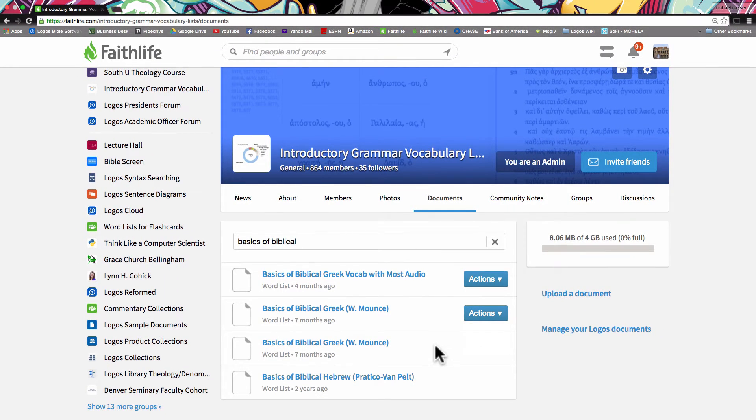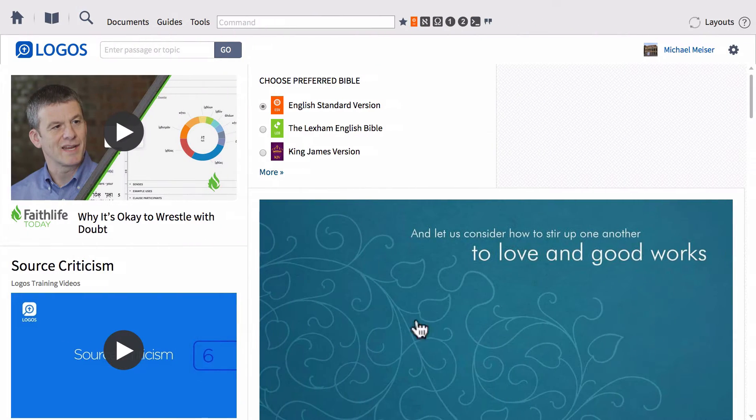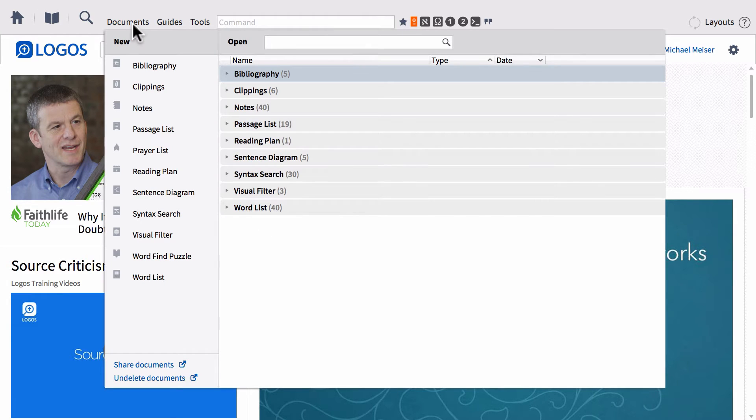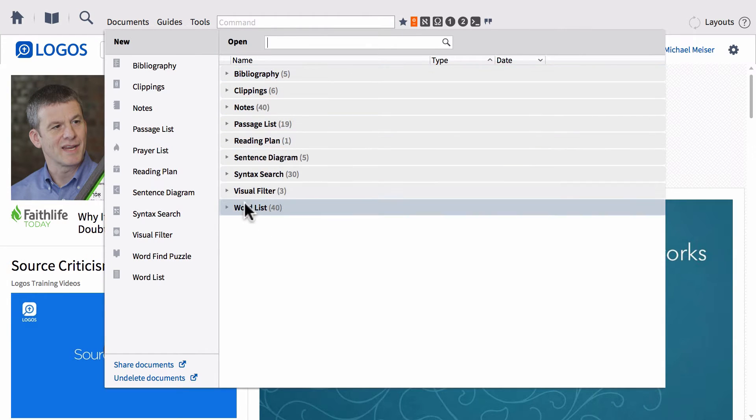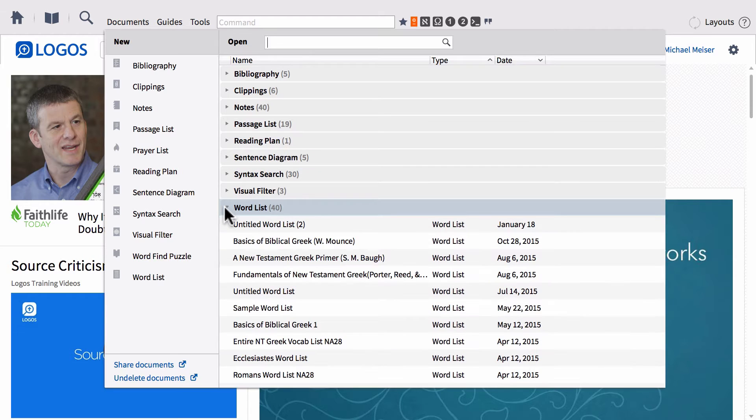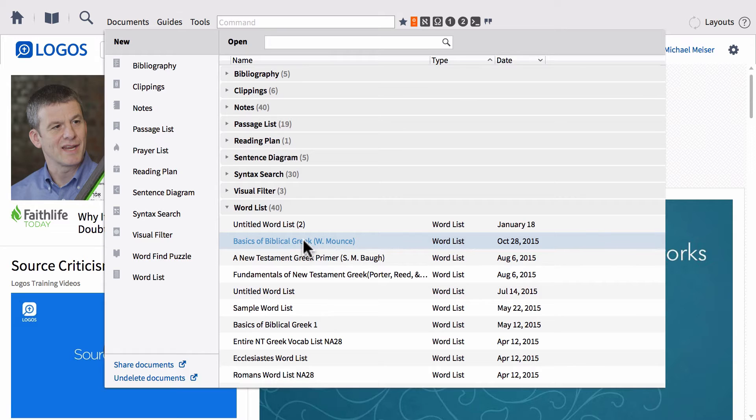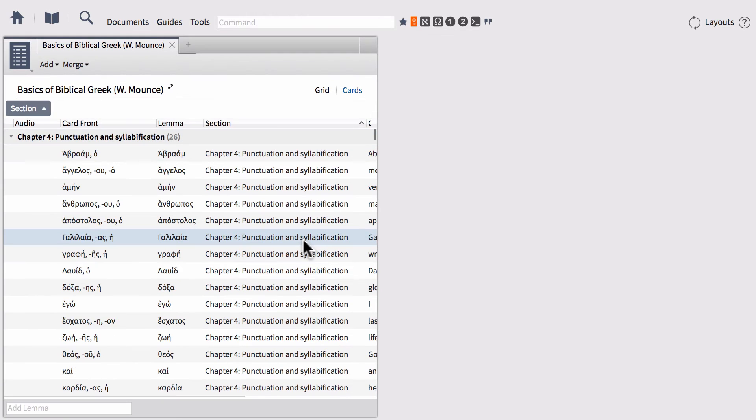So then once you go back over to Logos now you can go up to your documents menu and in the documents menu you have your word list section and from here you can find that word list now readily available.